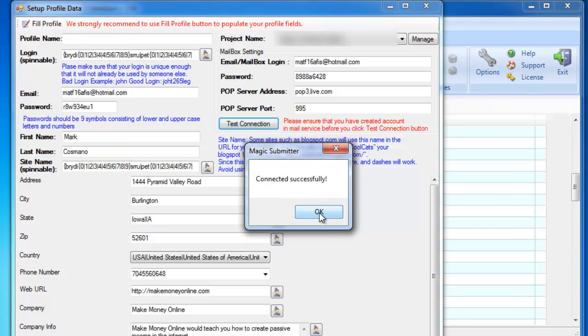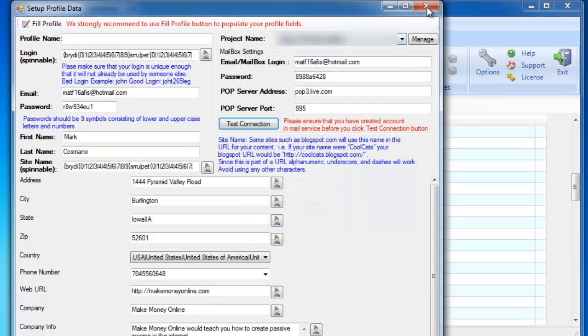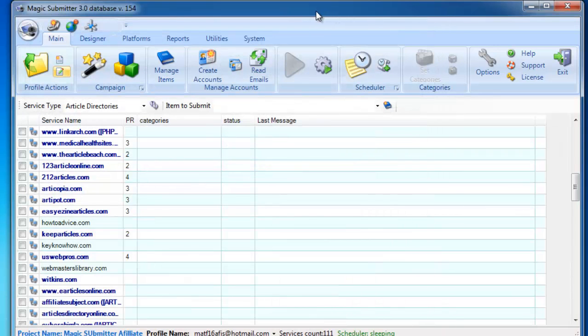If not, you need to enable POP in your email. How to enable POP, I will explain that in another video. So let's just focus here on creating accounts. Let's proceed.